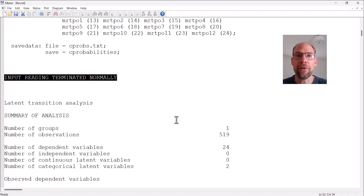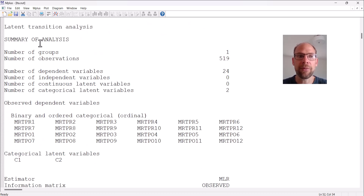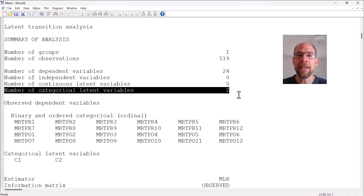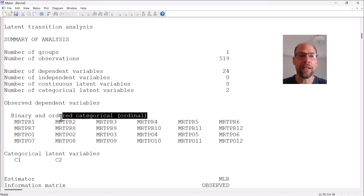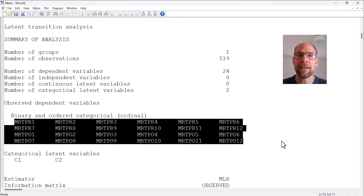The first thing that we should always check for any analysis in M plus is that we get the message 'input reading terminated normally,' which indicates that there weren't any basic syntax errors or problems with our specification. M plus then reproduces our title 'latent transition analysis' and provides us with a summary of the sample and variables. Here you can see that the sample size used was 519.